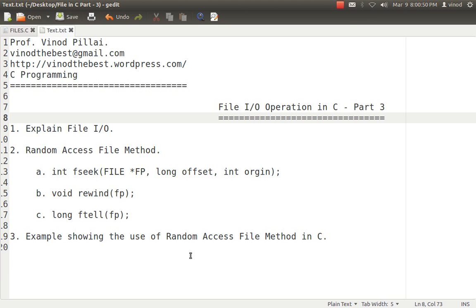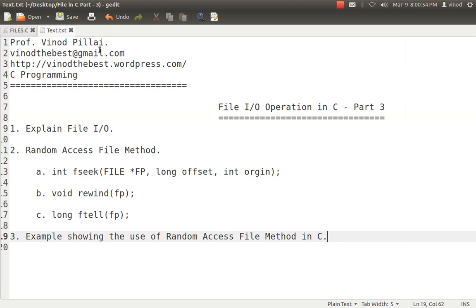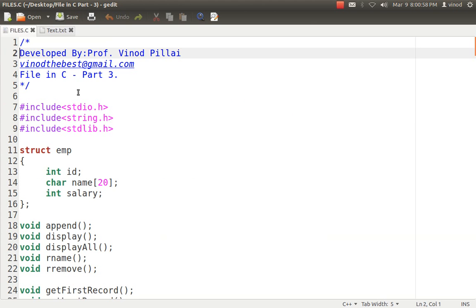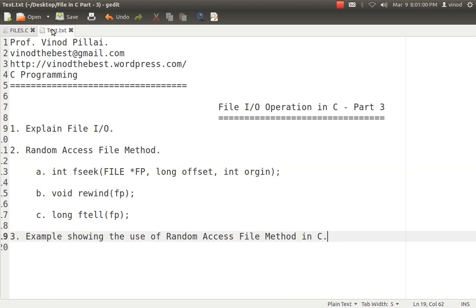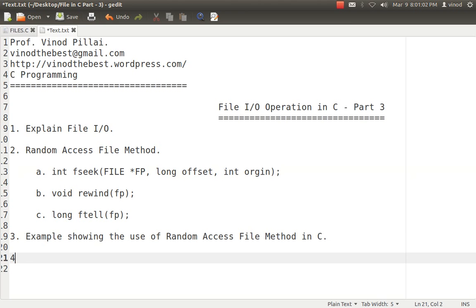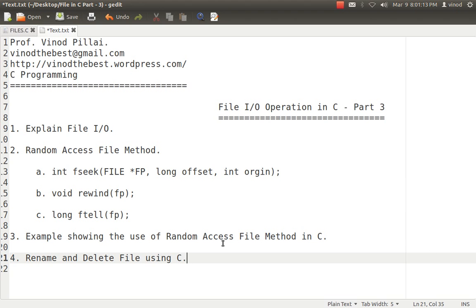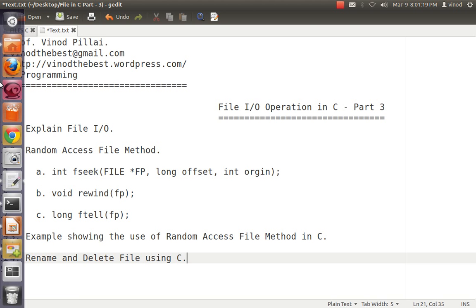I will be explaining one more thing: how to rename and delete existing database files. I will be showing you how to rename and delete files using C. Whatever data you have stored in some database file, you can rename the database file or you can delete the database file.